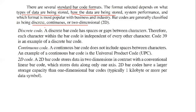A discrete barcode has spaces or gaps between the characters. In the diagram, spaces and gaps appear between each character. Therefore, each character within the barcode is independent of every other character. Code 39 is an example of a discrete barcode.